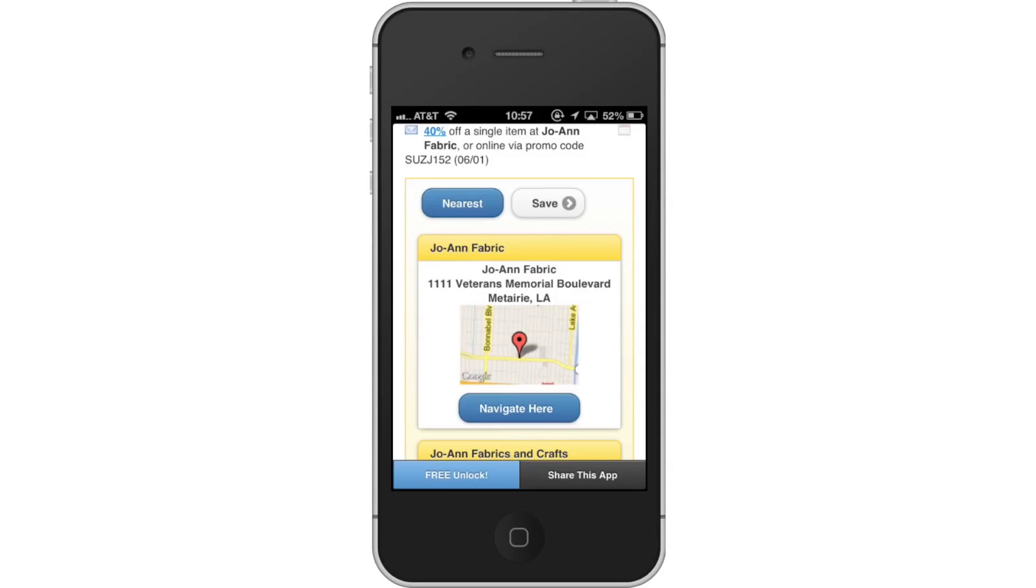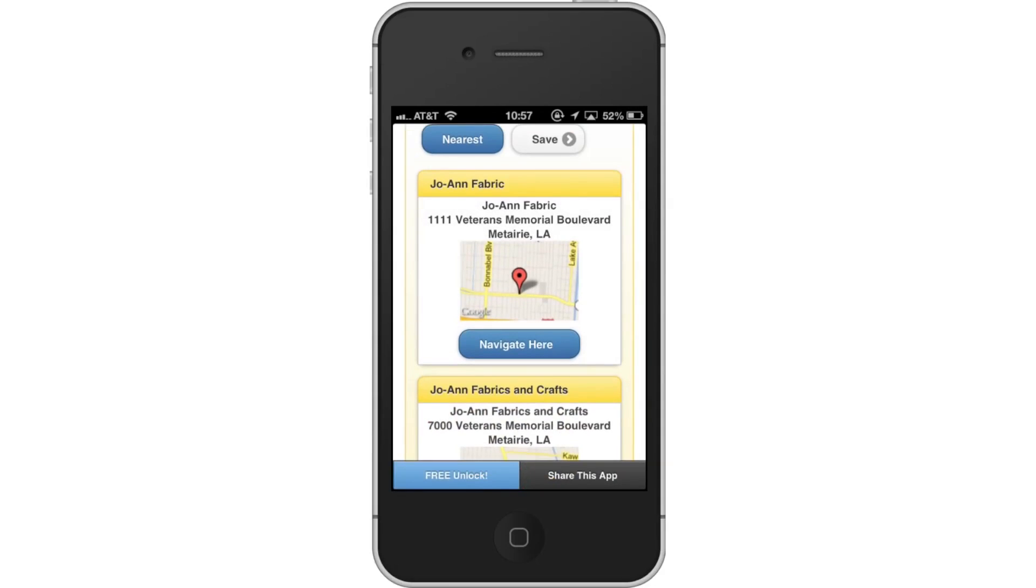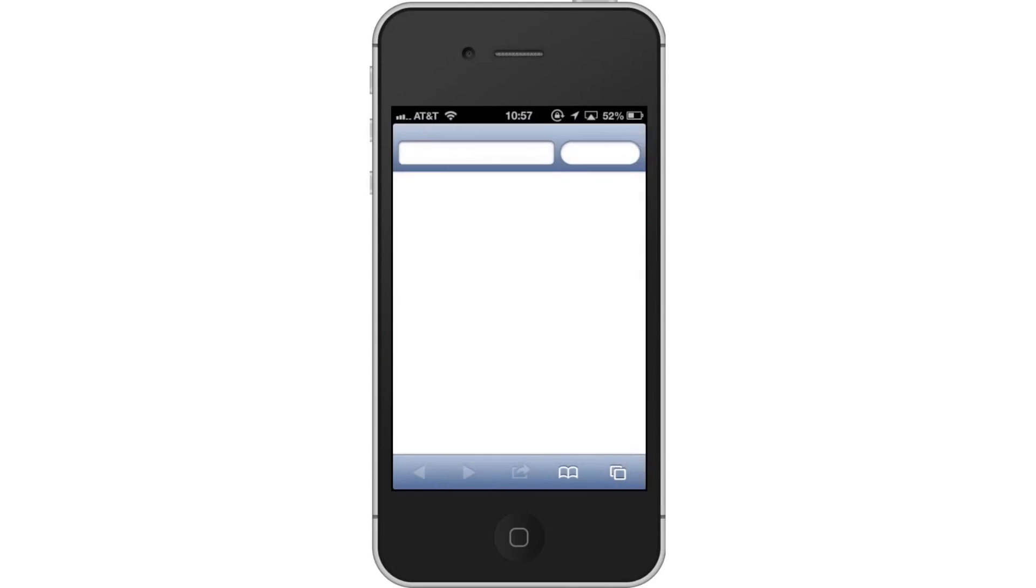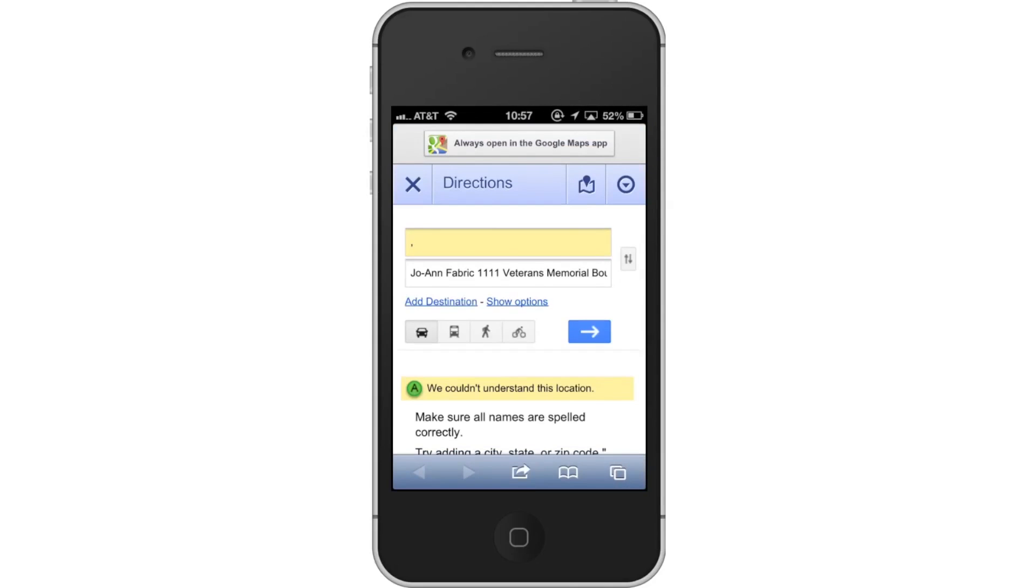Lastly, navigate to Location. This app even offers a feature to navigate you to the particular store that has the deal you're looking for. Tap Navigate here. It will give you an address of the place. It will then open in Google Maps to direct you to the location.